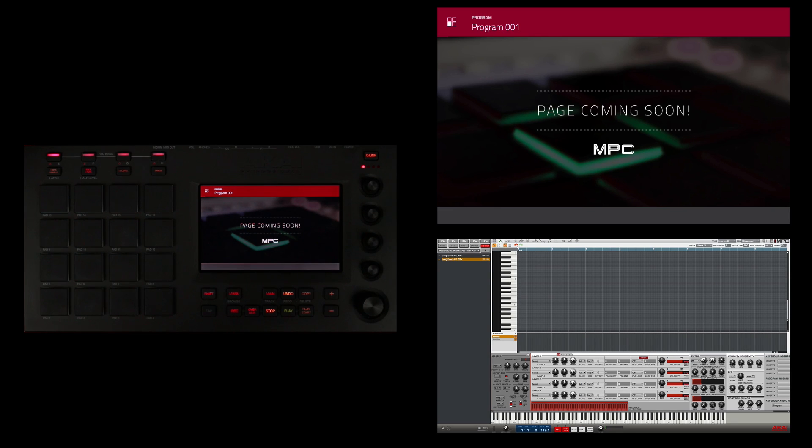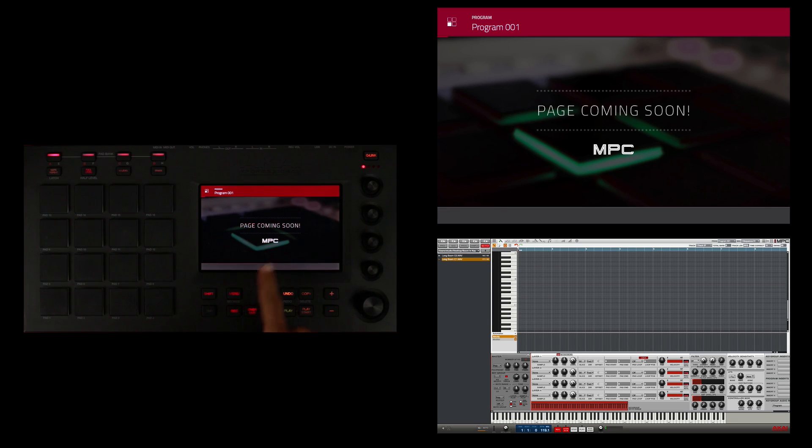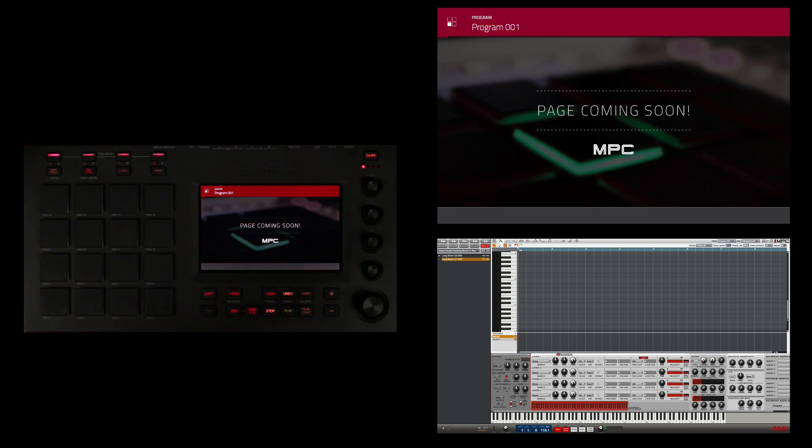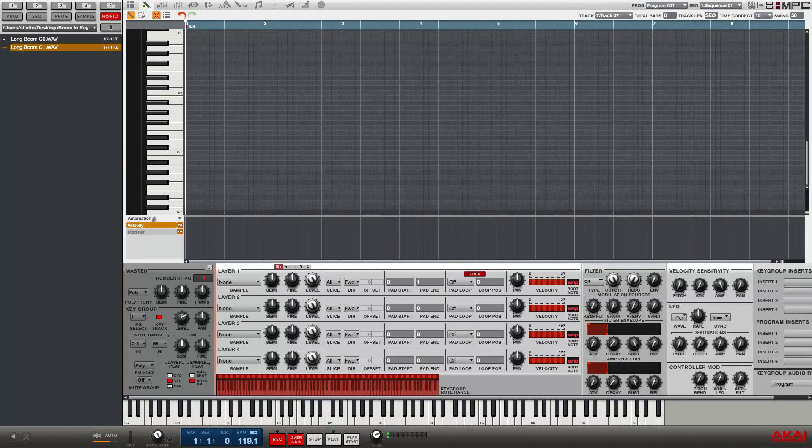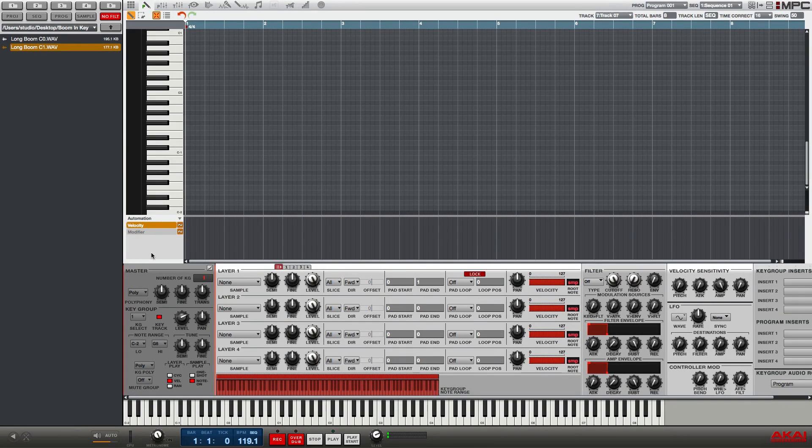When entering program edit mode on the MPC Touch display, you see it says 'page coming soon.' As of this recording, I cannot edit a key group program from the display on the MPC Touch, so I'm going to go into the software and edit it from there. Here in the software you'll see that I'm in program edit mode for a key group.